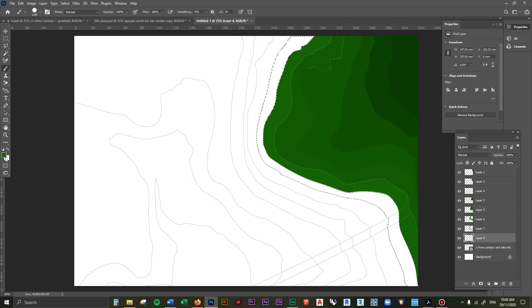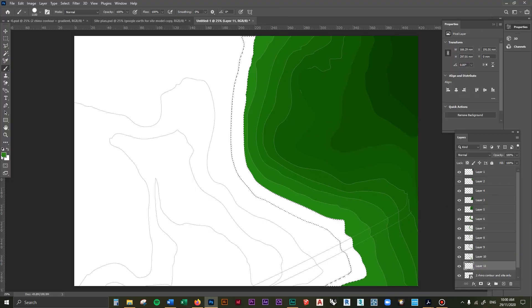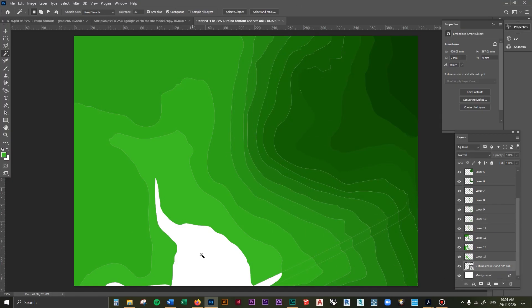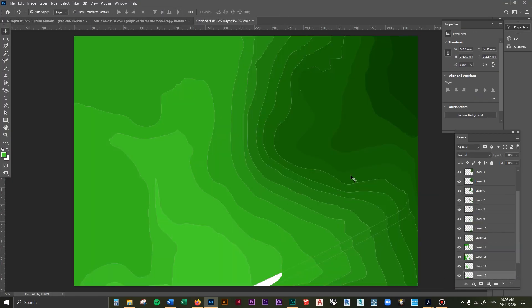In the next lesson, you're going to learn how to create the gradient base layer that you can use to control and manipulate the contrast, color, vibrancy, and saturation of your site plan. I'll see you there.